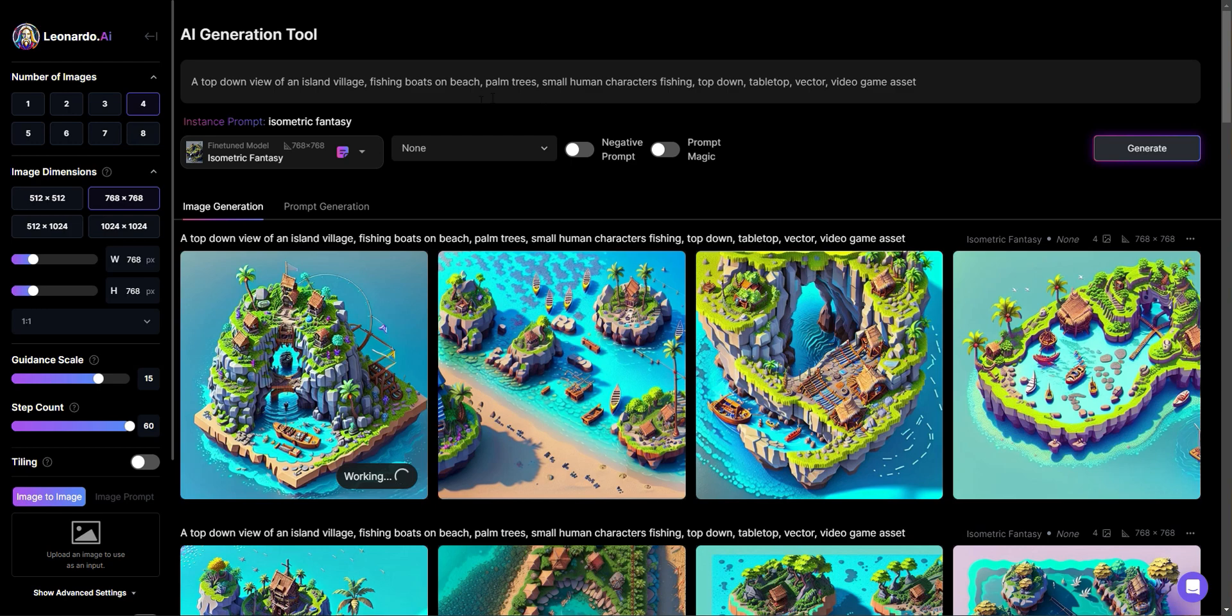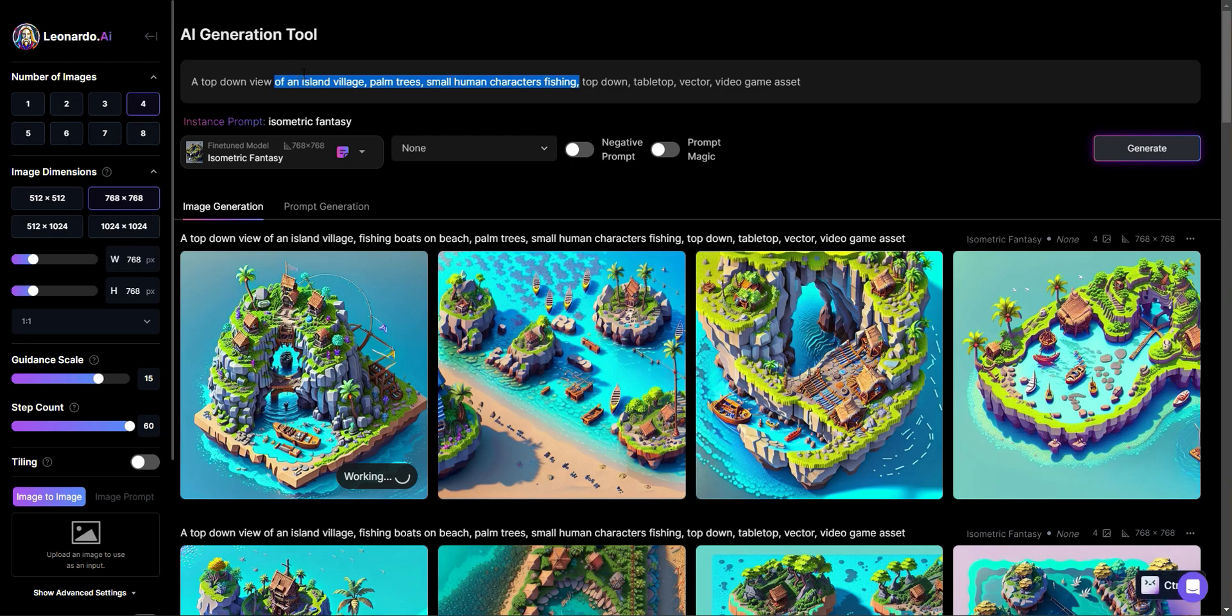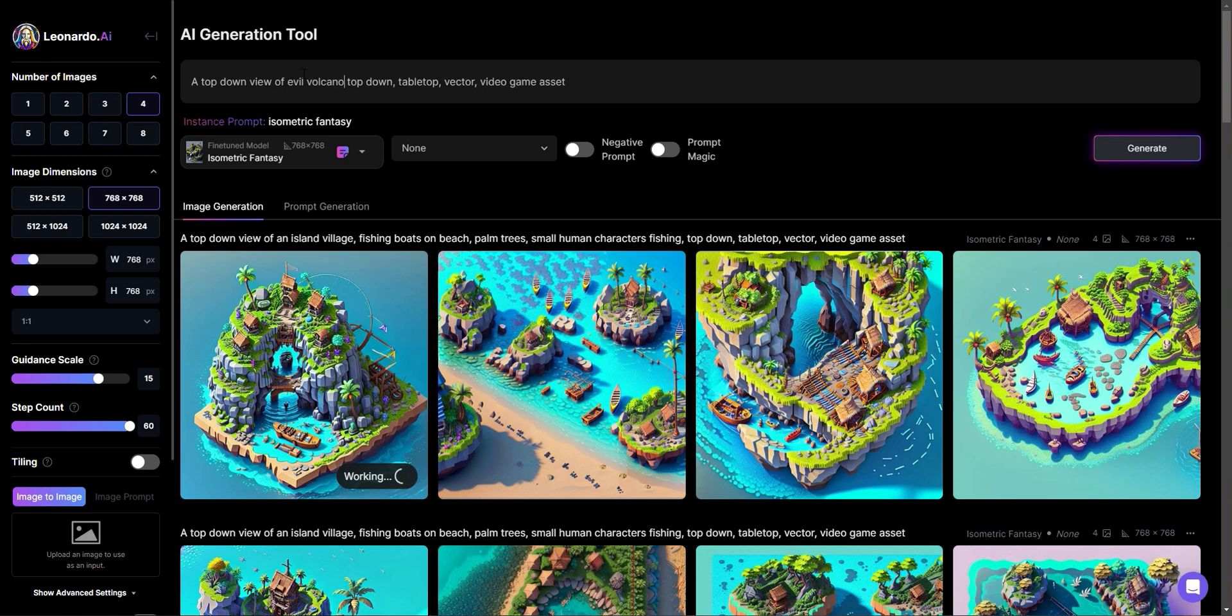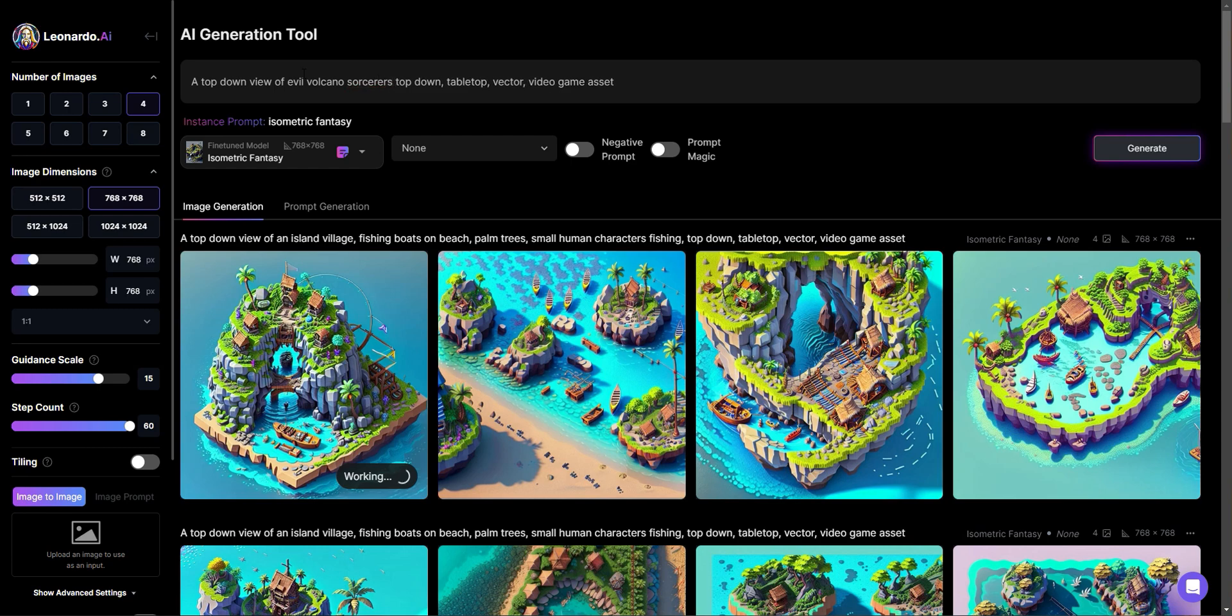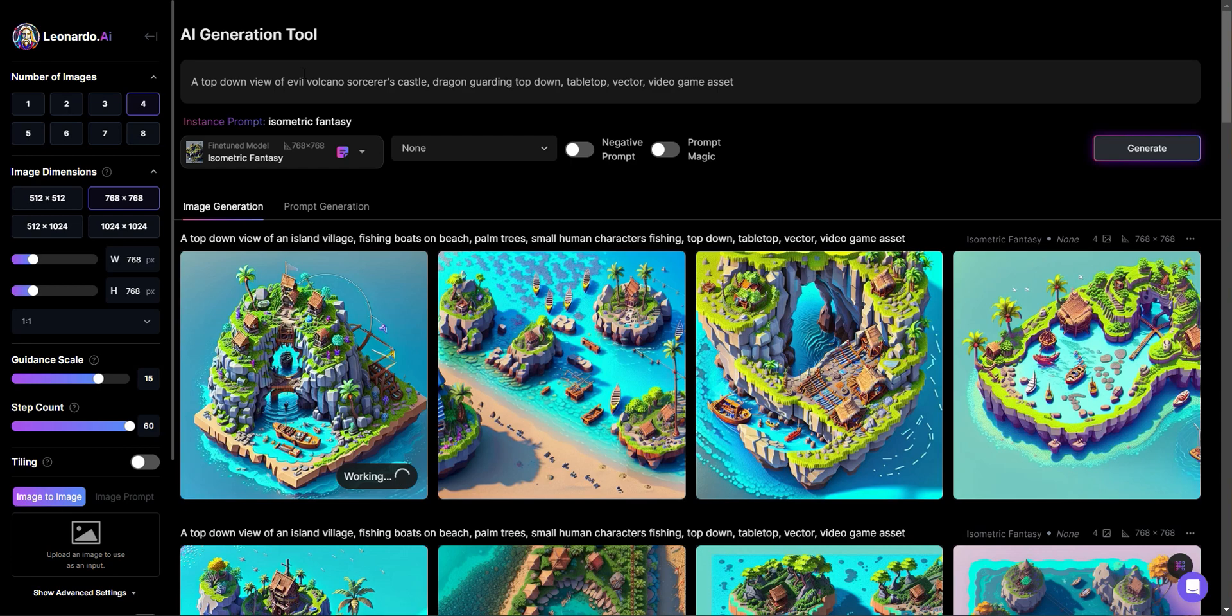I think that this was the one where I asked for the prompt magic and I think that's pretty cool. So let's see if we could change this. We'll actually take the fishing boats on beach out. And then I'm thinking what we can do here is let's change this to something like a evil landscape. So let's say a top down view of evil volcano, sorcerers castle, dragon guarding castle.